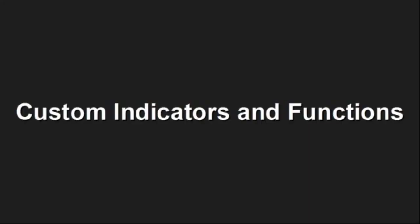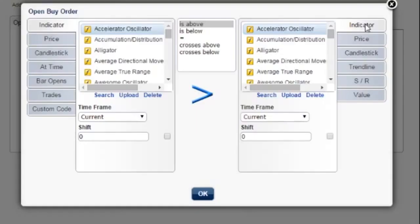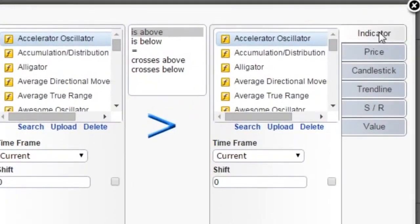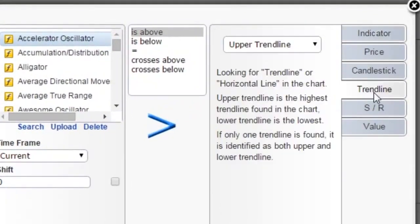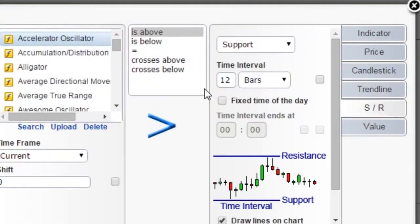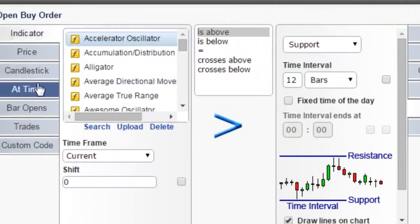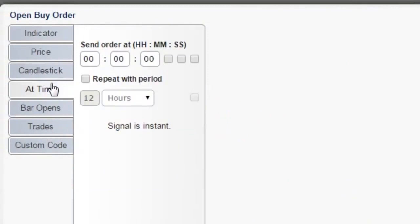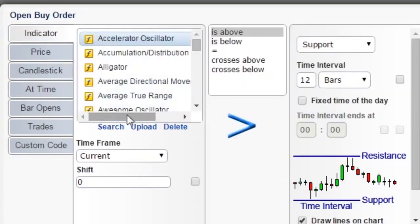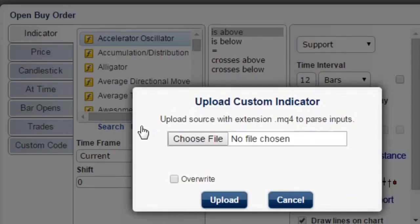Custom Indicators and Functions. Besides all the standard indicators and amazing built-in functions such as trend lines, support, resistance, and time of day, you can add custom indicators or custom functions, so there are really no limitations on what you can do with EA Builder.